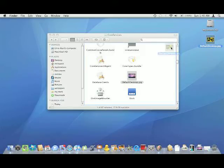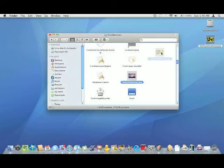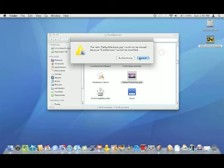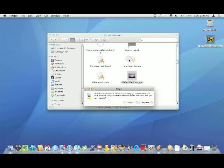Then you're going to want to drag it into the core services folder, hit authenticate, then hit replace.